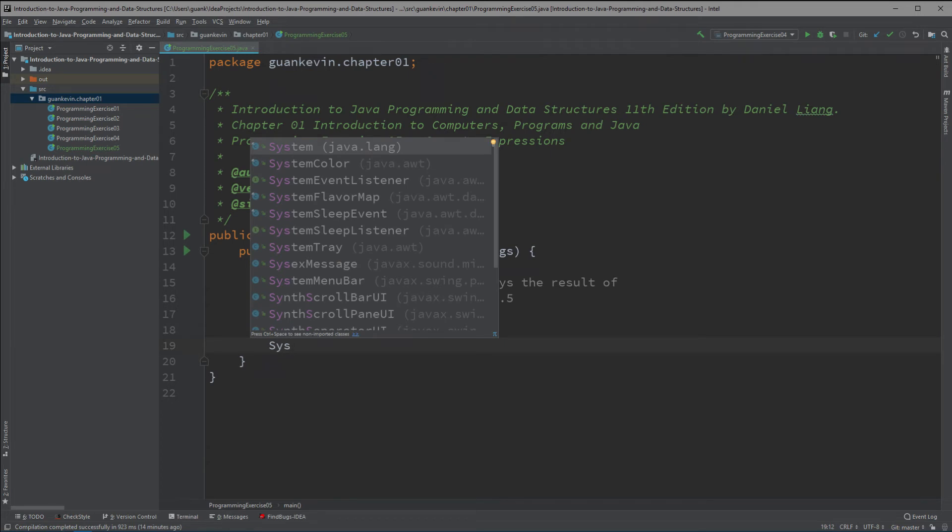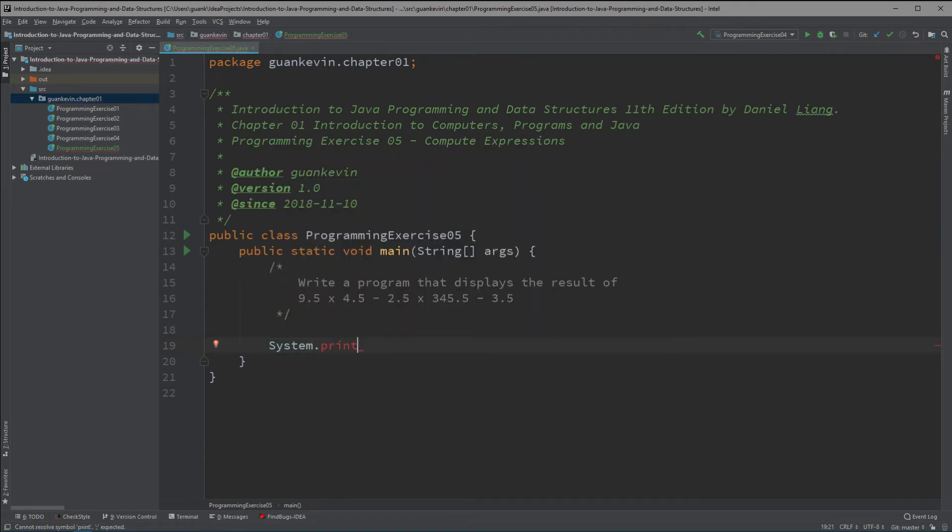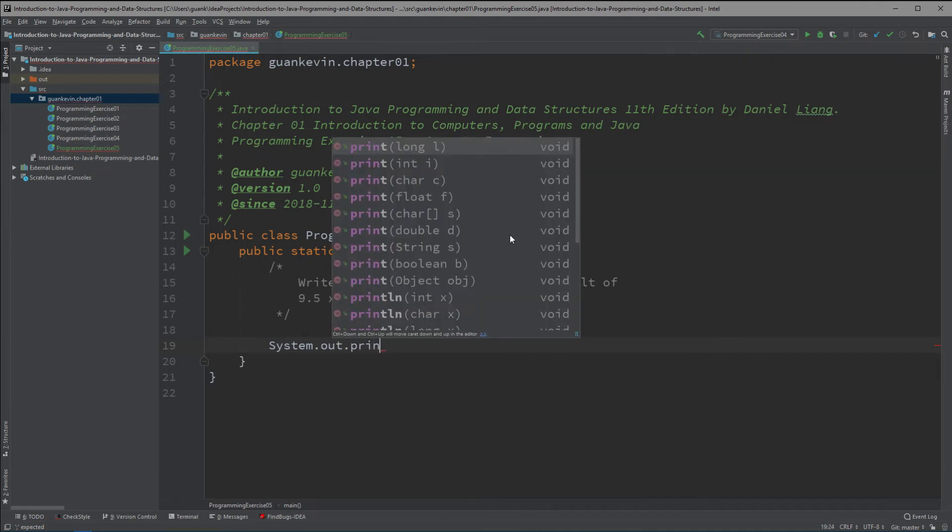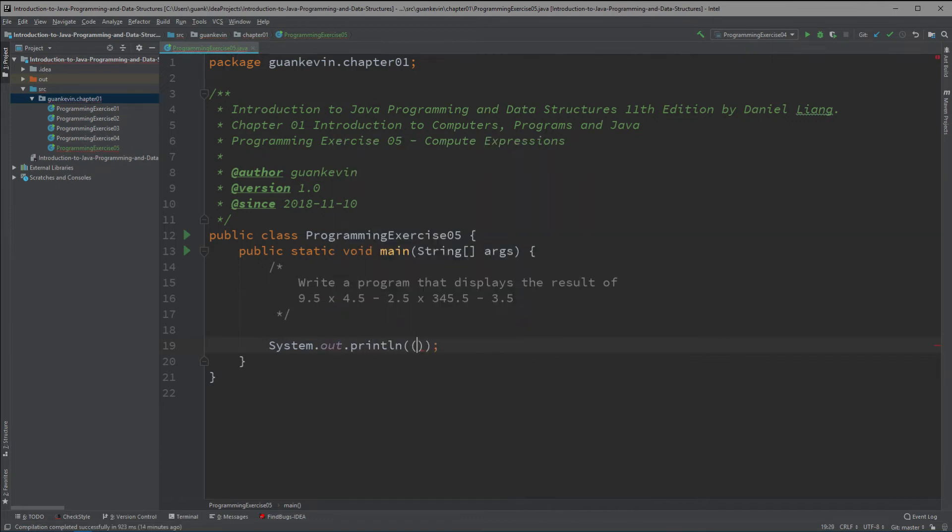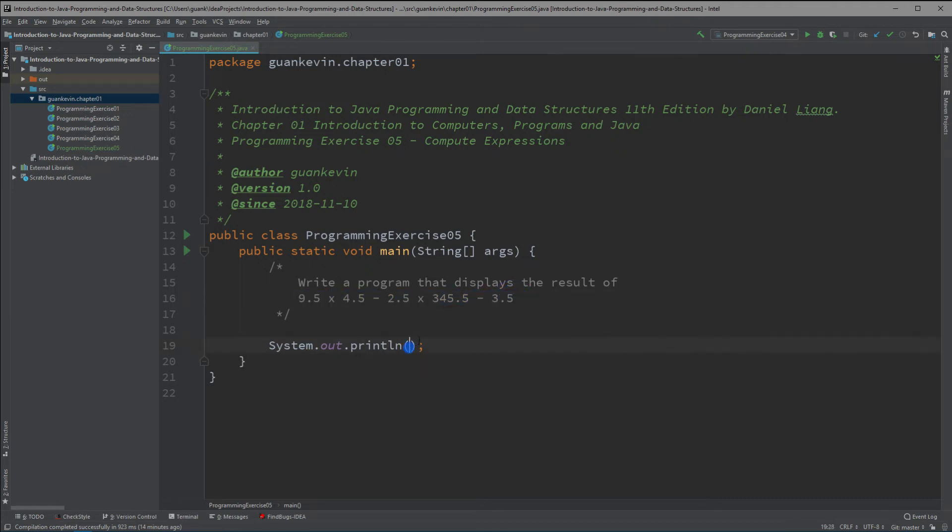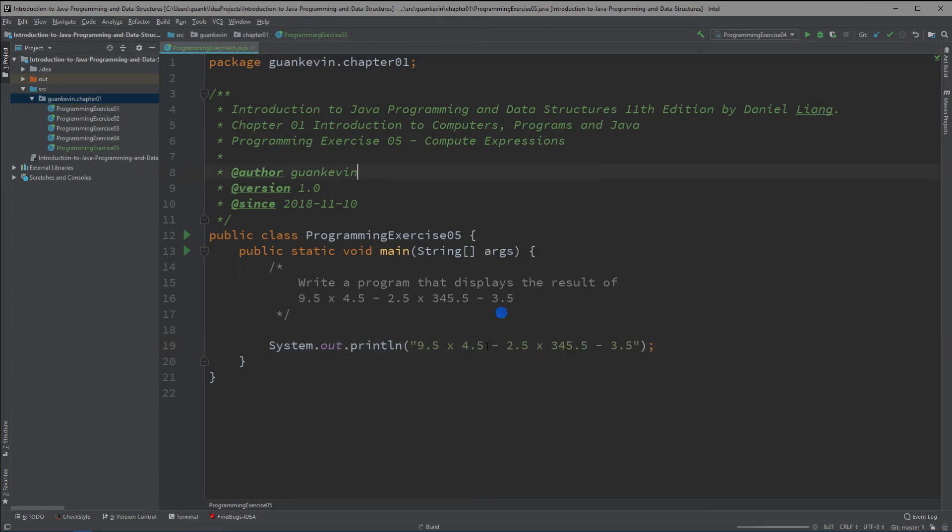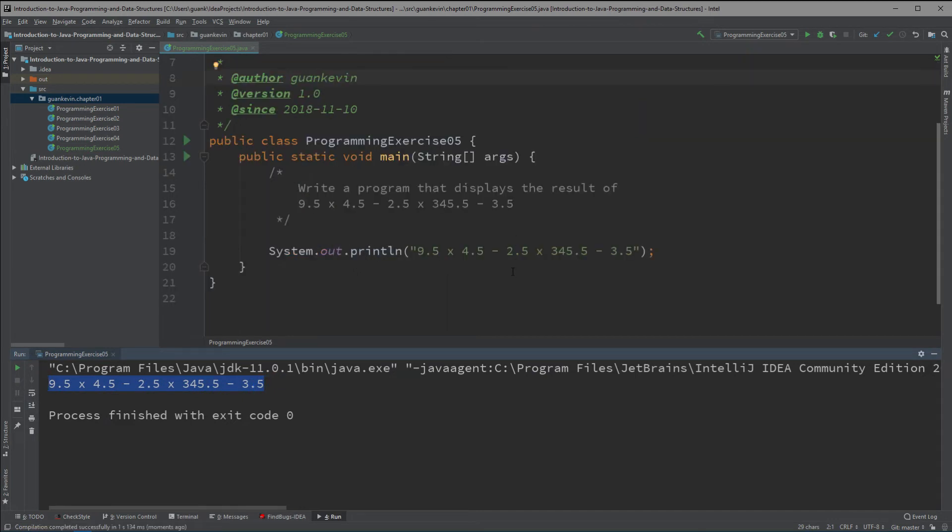Now this is actually pretty simple. We're going to use system class, use the out variable, use the print method, the print line method I prefer. And normally we will write this inside a double quote. But we want to use double quotes when we're writing a string. But we're not writing a string this time. We're calculating a mathematical expression. So let me show you what happens when we put it inside a string. So let's say we put it inside a string and we run it. Well, Java will just display it for us.